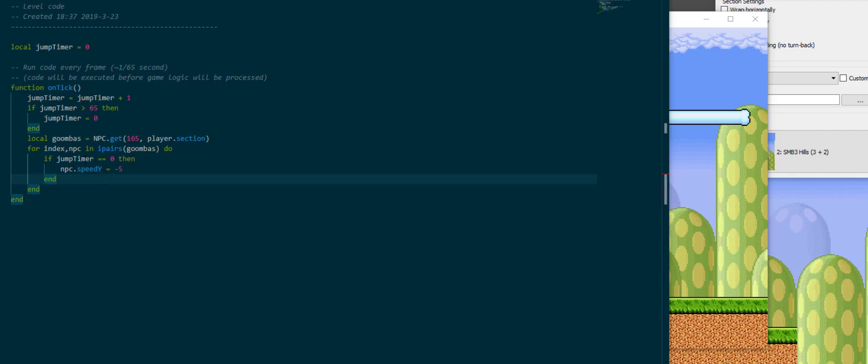But since there is a global jump timer it just kind of applies to all the NPCs, which if you're going for a New Super Mario Bros experience is awesome, but I want to have something that is specific to each NPC individually.